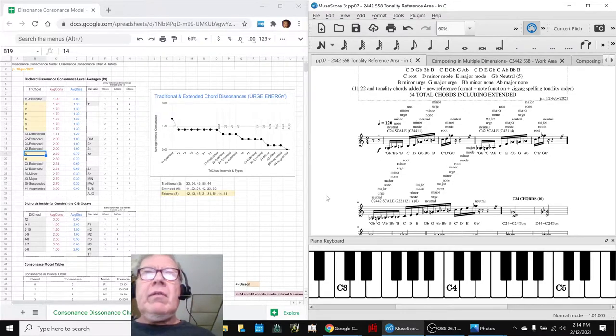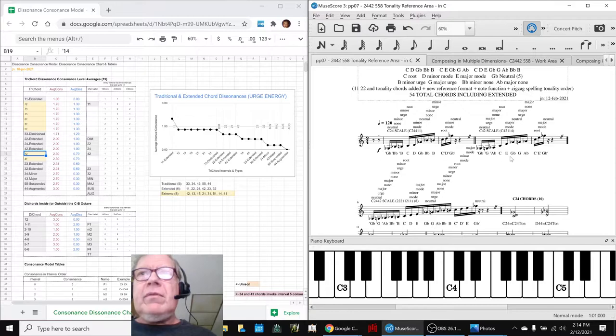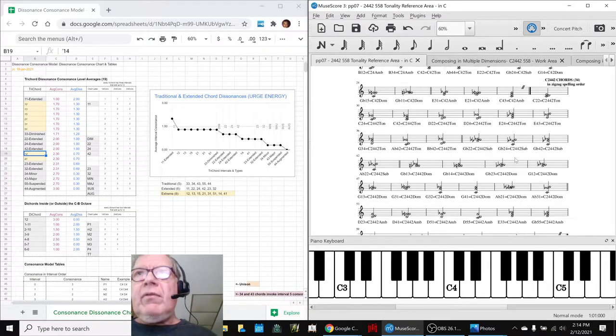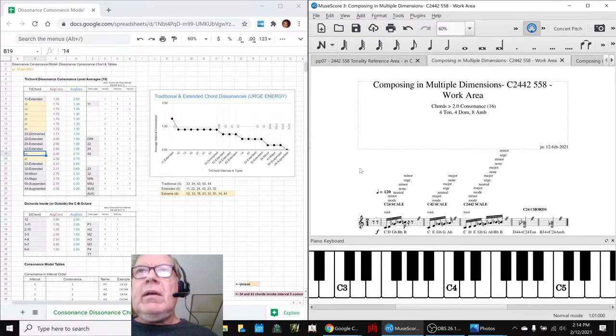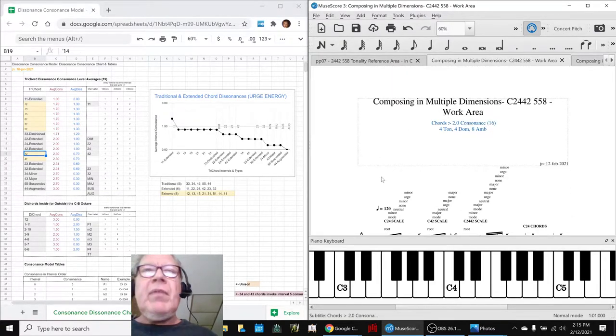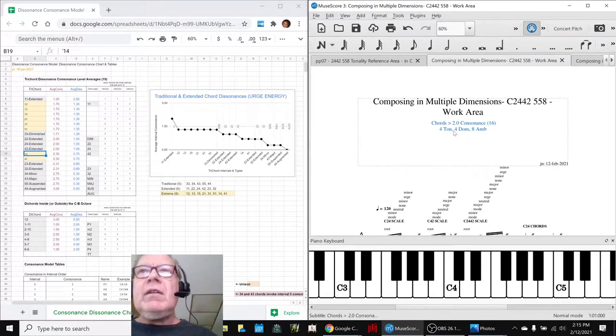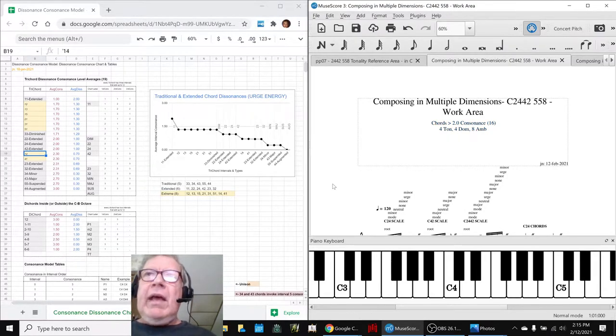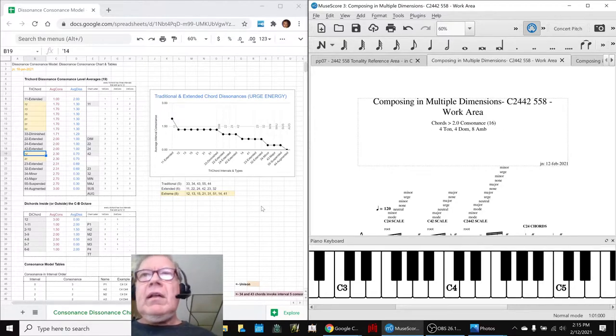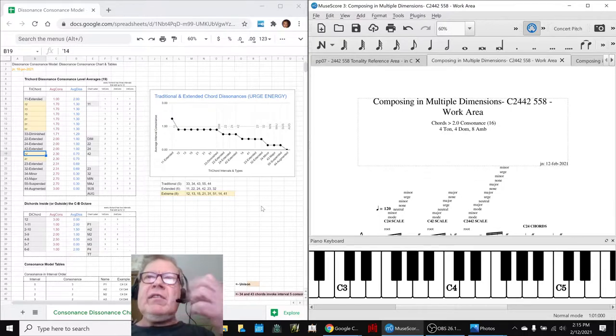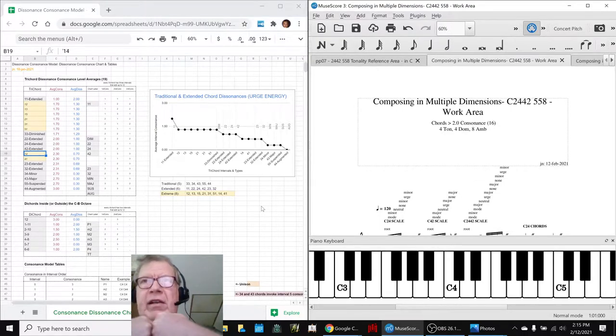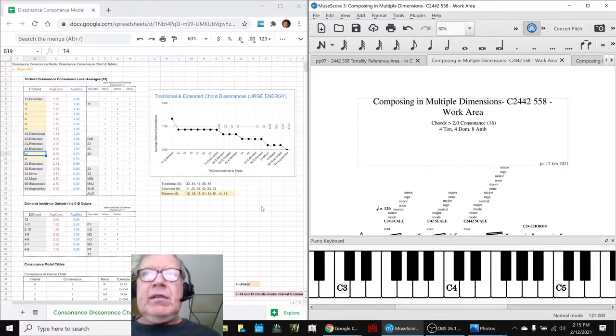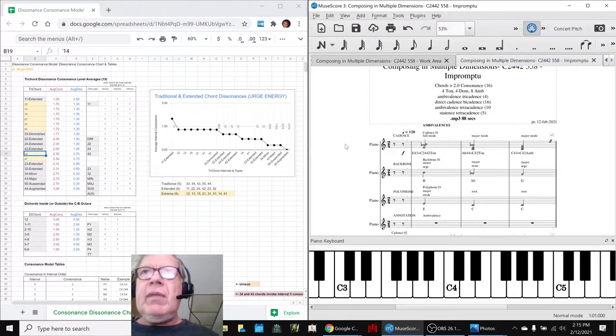So we went through and we picked everything out from here, from these 54 chords, and made a work area that said, let's only use those 16. We found 16 in all, 16 chords. And it turns out that there are 4 tonic, 4 dominant, and 8 ambivalent. We reminded ourselves that a tonic chord has rest energy, a dominant chord has urge energy, and an ambivalent has kind of a rest and urge clashing together. So then we decided to take that and start putting them together and make an impromptu.